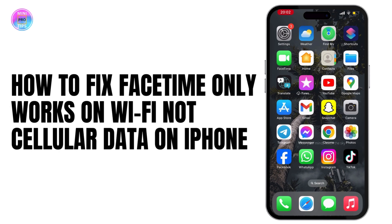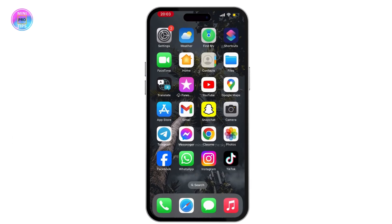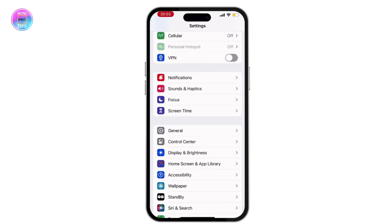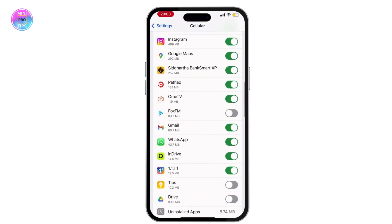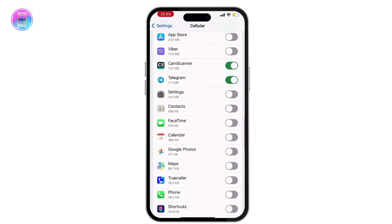How to fix FaceTime only works on Wi-Fi, not cellular data on iPhone. To fix this issue, first open your Settings, then tap on Cellular. From here, scroll down a little bit — you will see an option for FaceTime. Make sure that FaceTime is turned on under Cellular.